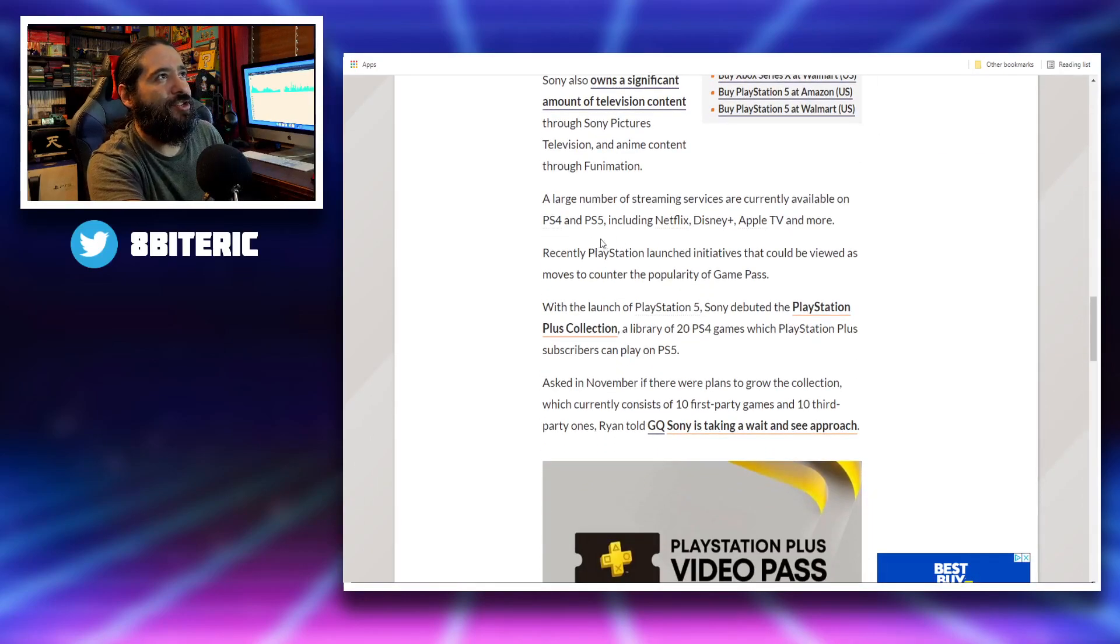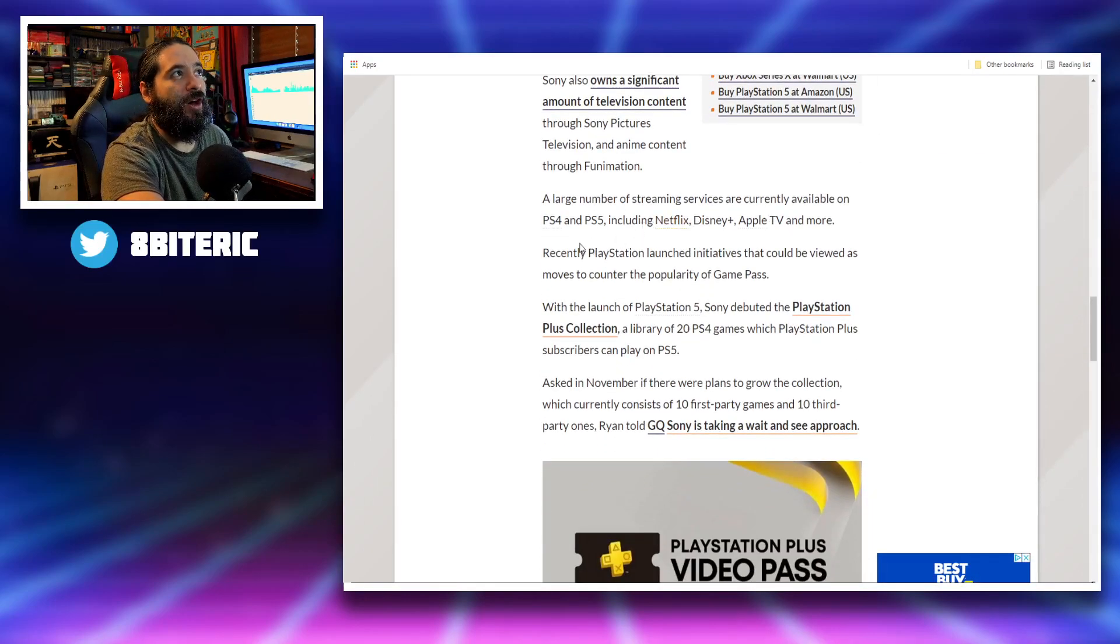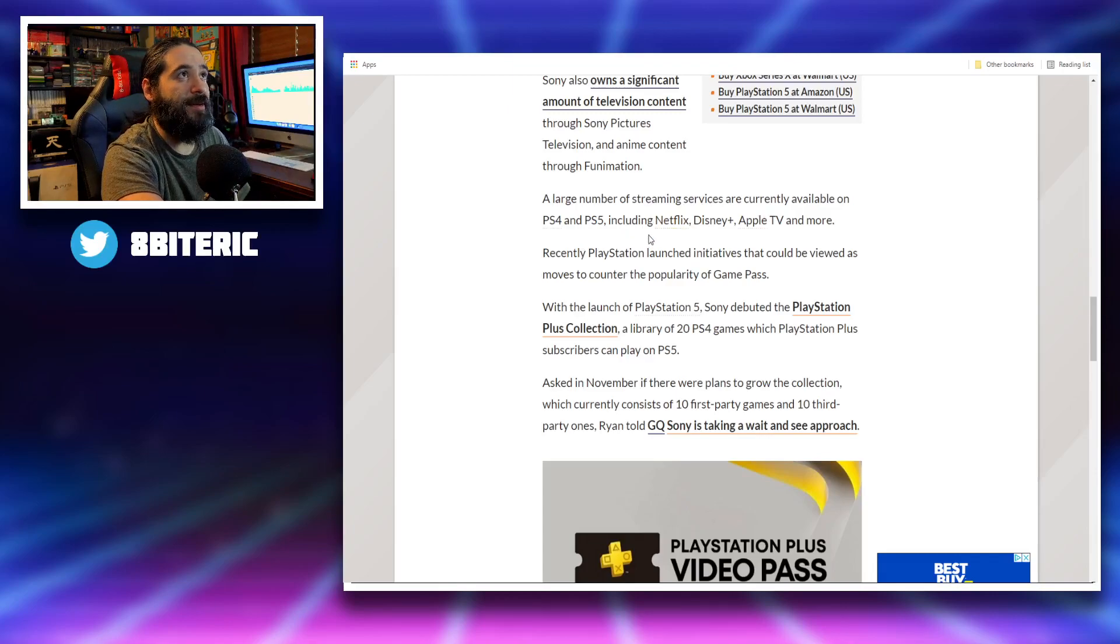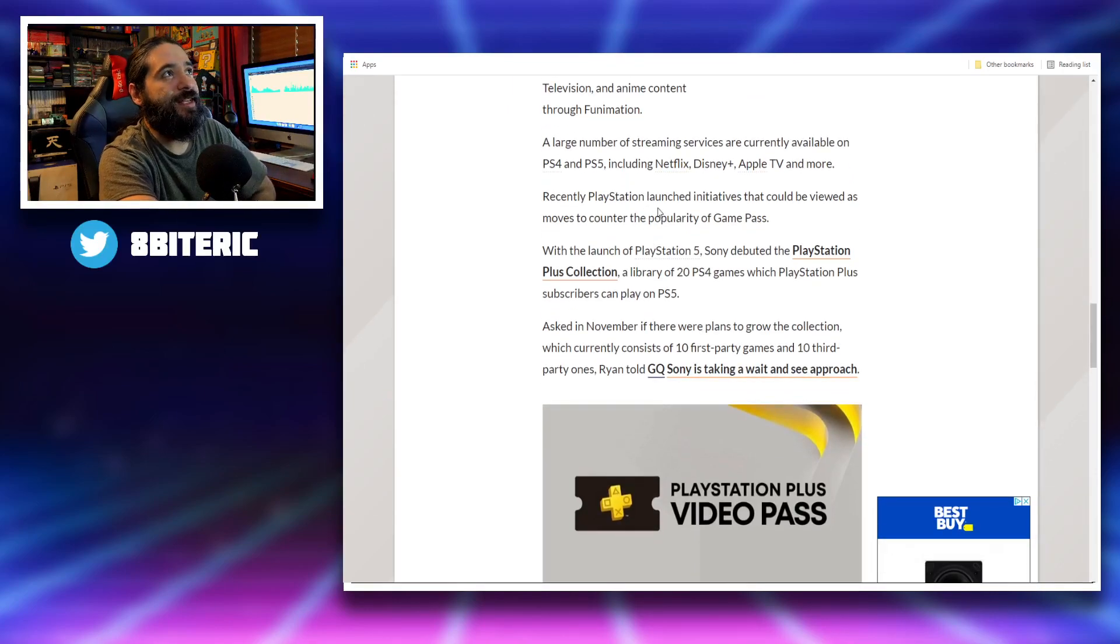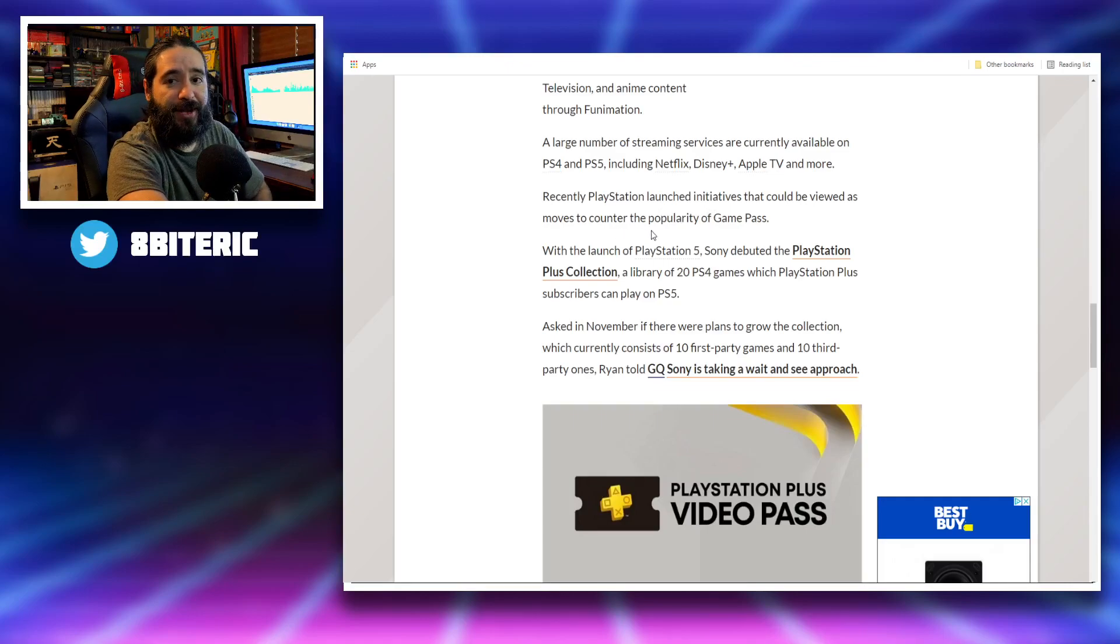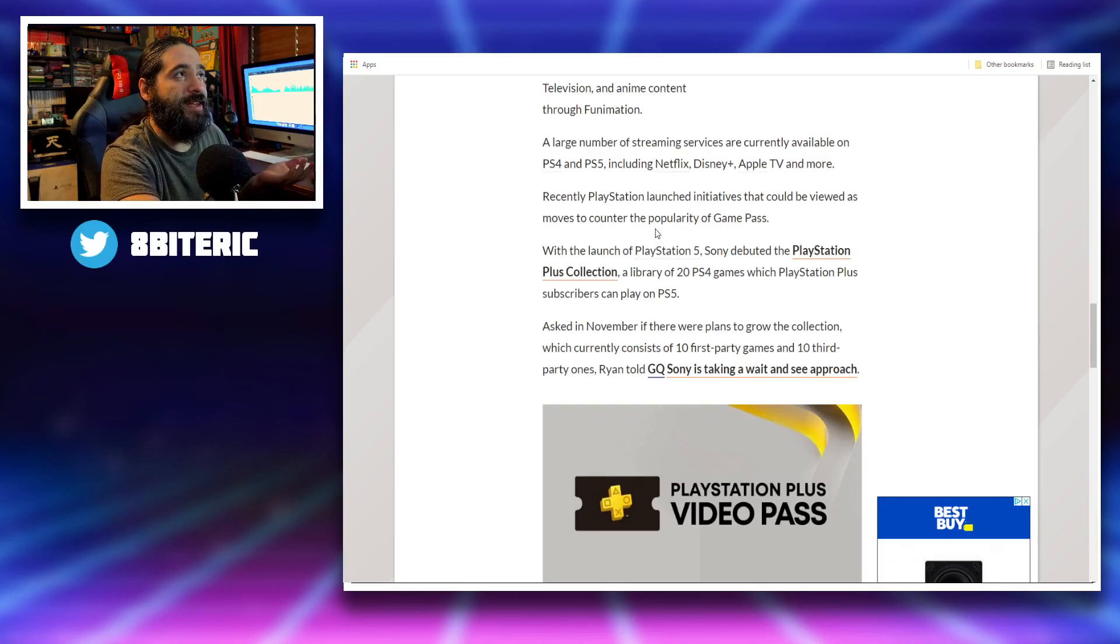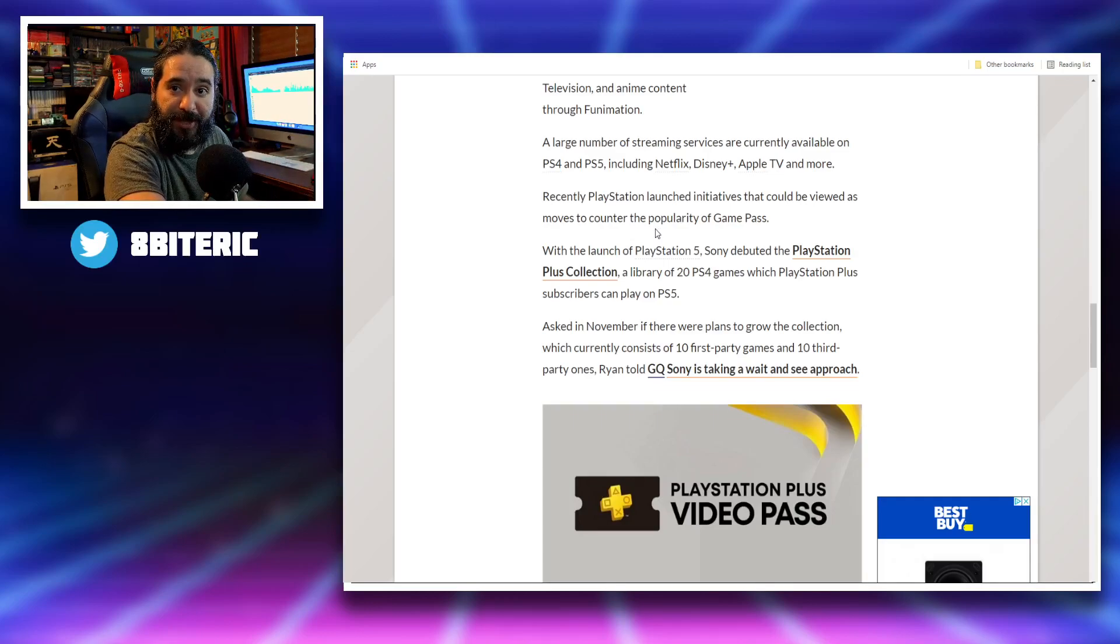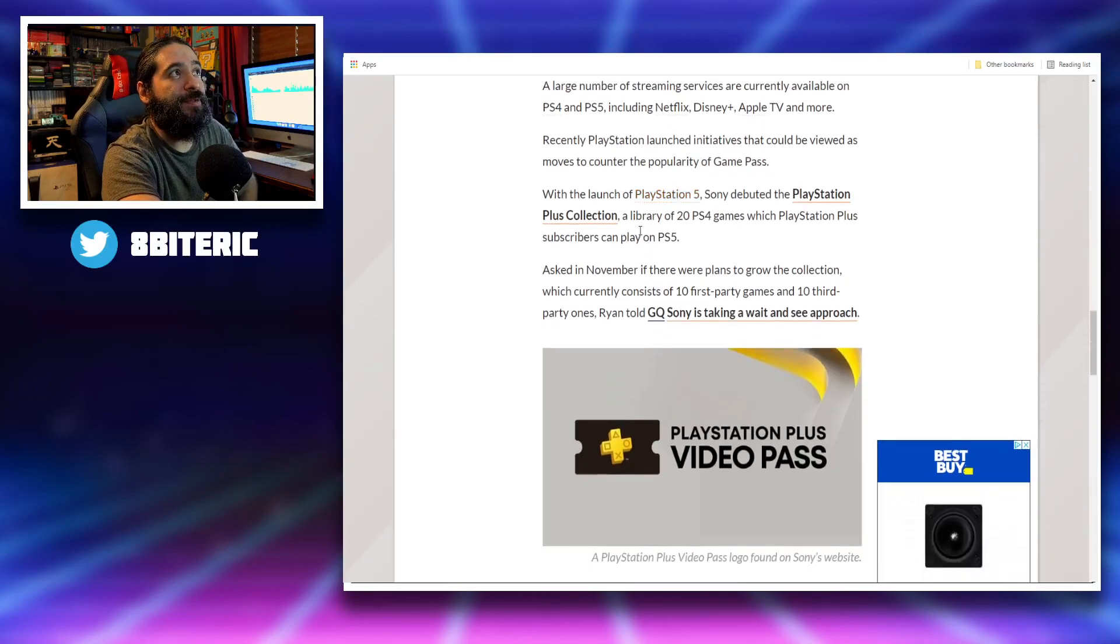A large number of streaming services are currently available on PS4 and PS5, including Netflix, Disney Plus, Apple TV, and more. Recently, PlayStation launched initiatives that could be viewed as moves to counter the popularity of Game Pass. With the launch of the PS5, they made the PS Plus collection, which is like a library of 20 PS4 games.